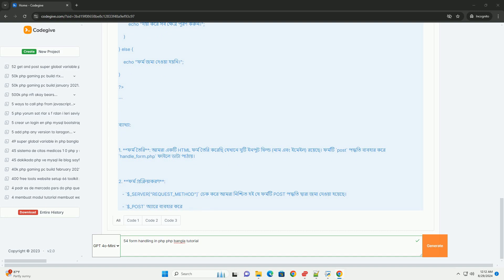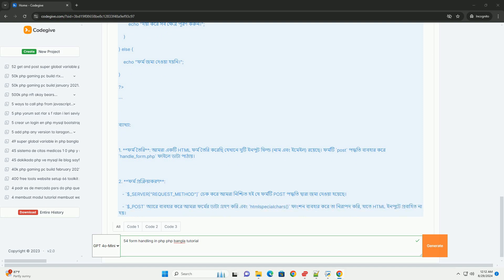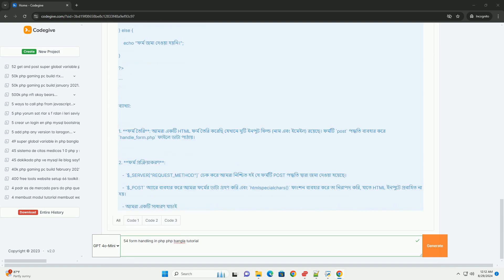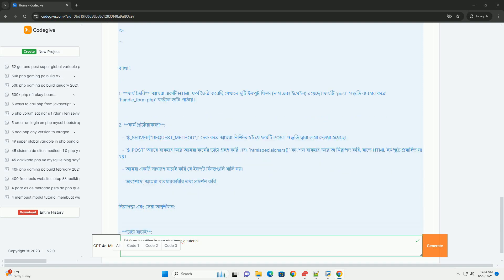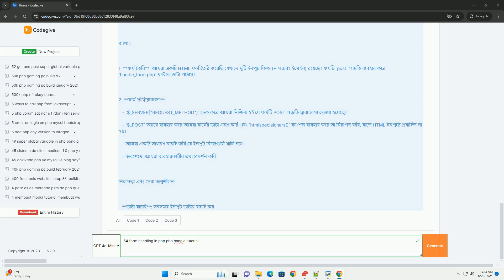Validation is emphasized, ensuring that the input data meets certain criteria before further processing. This step is crucial for preventing errors and enhancing security against malicious input.